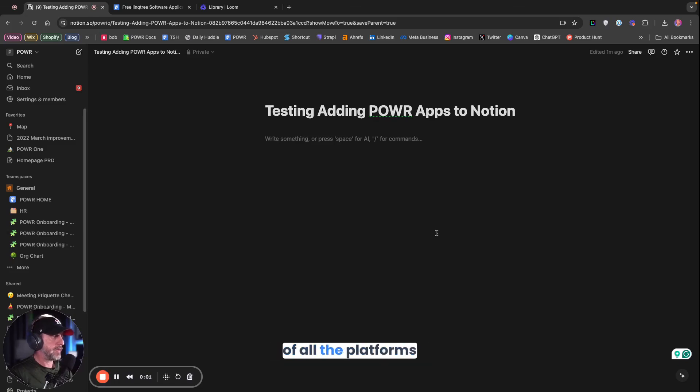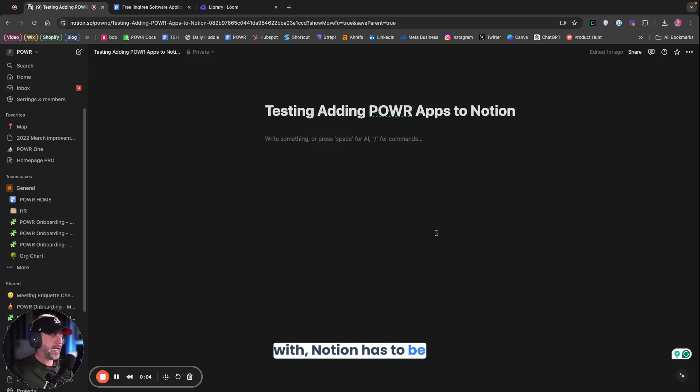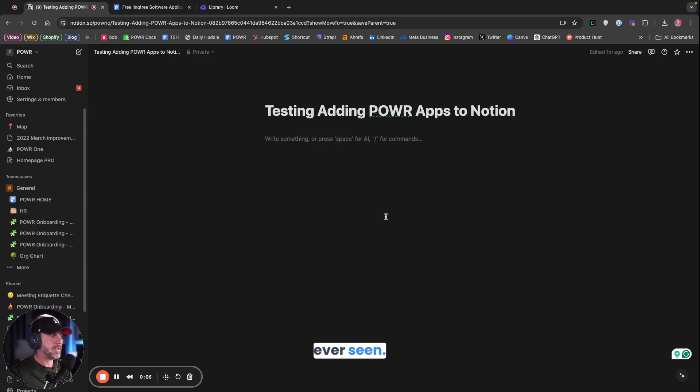To be honest with you, of all the platforms that Power integrates with, Notion has to be the easiest one I have ever seen. This is really incredible.